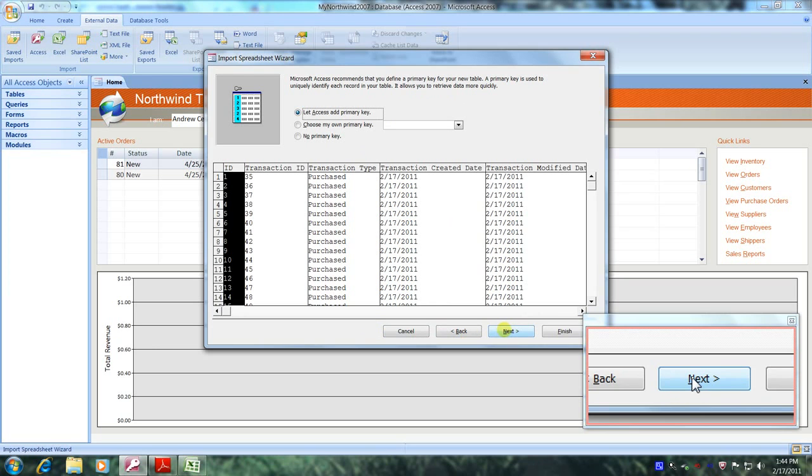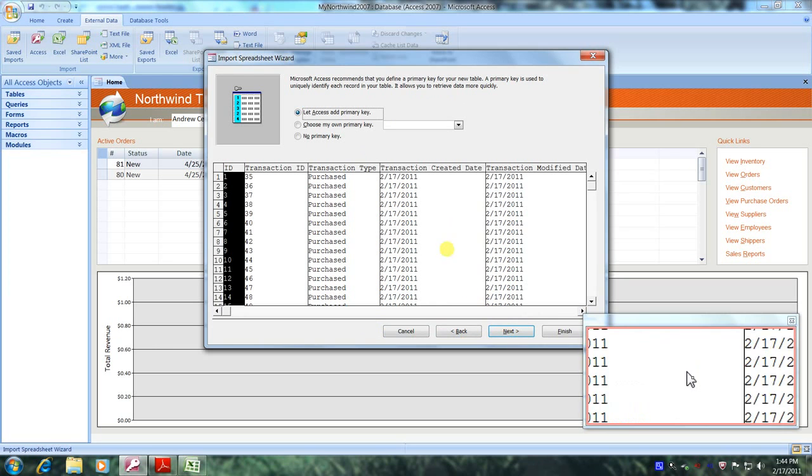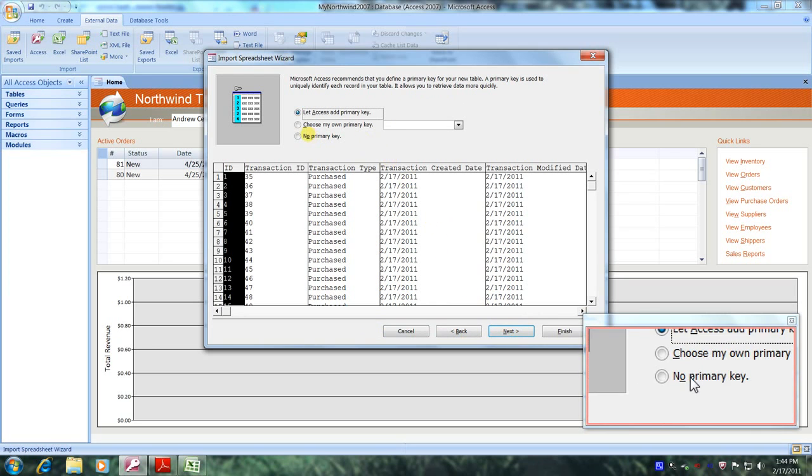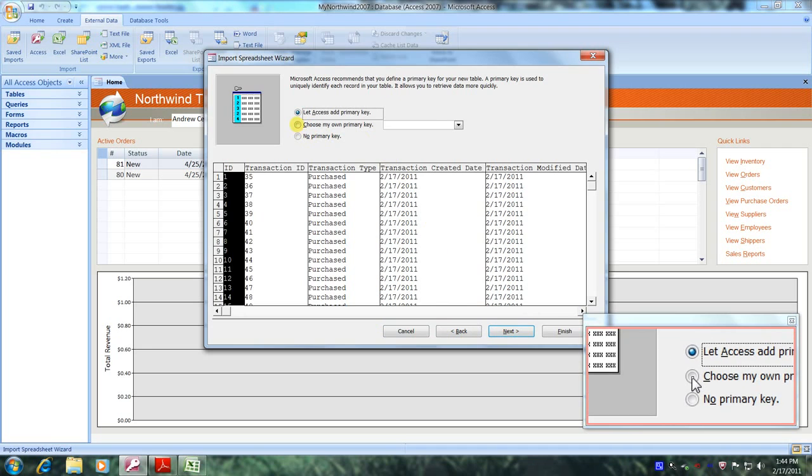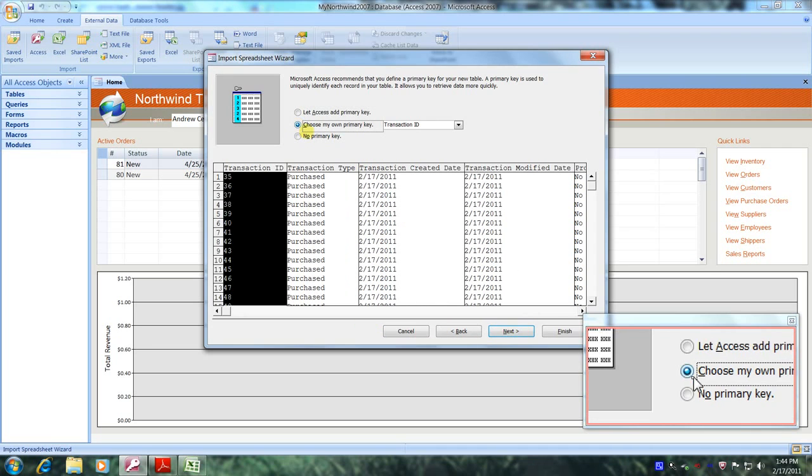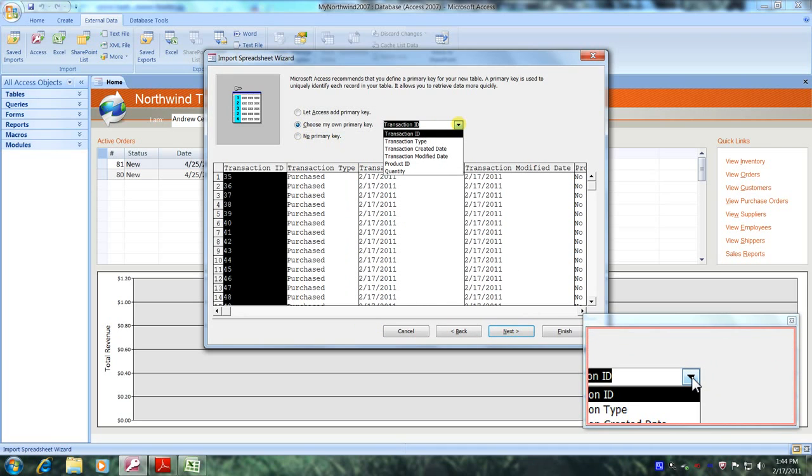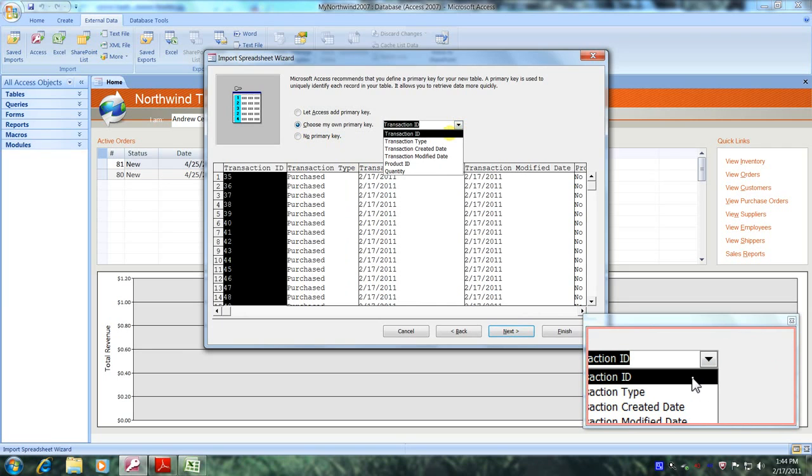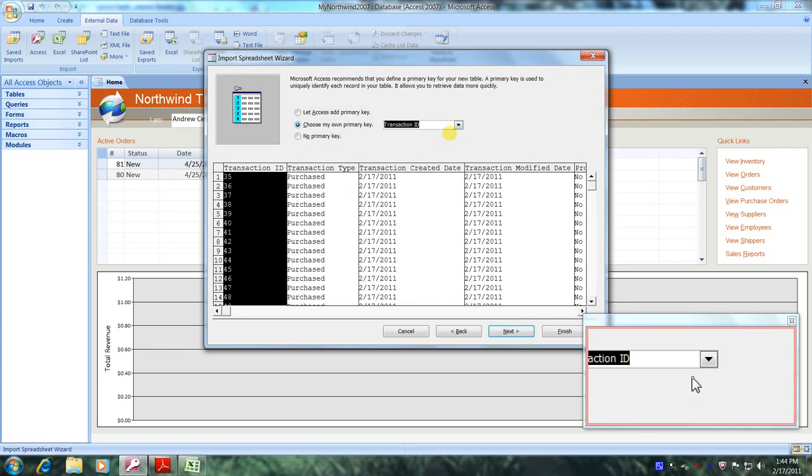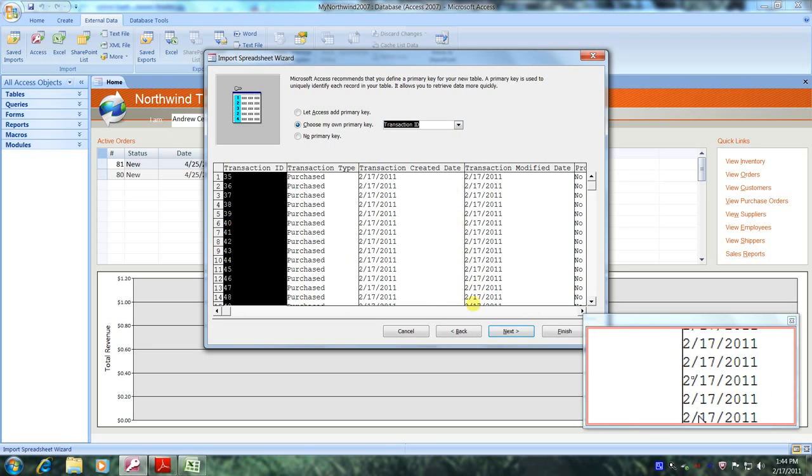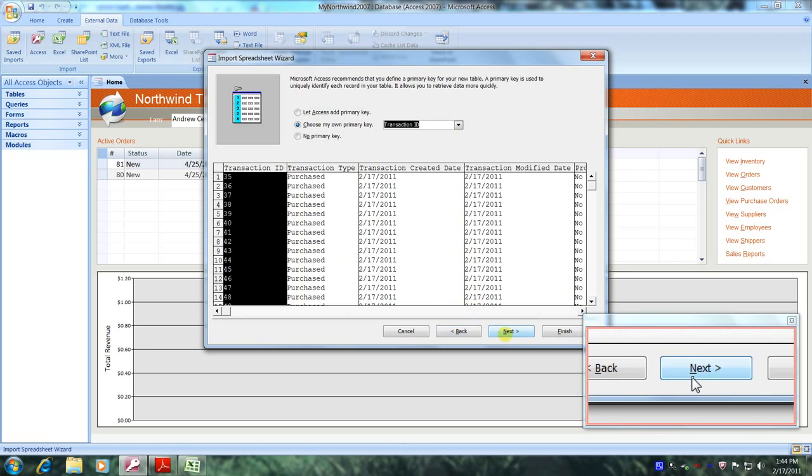And we were asked to choose our own primary key. So let's do that. Let's click on the down arrow. And we were asked to select transaction ID as our primary key. So let's do that. Now, let's come down below and let's click on next.